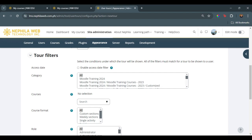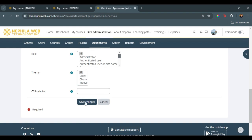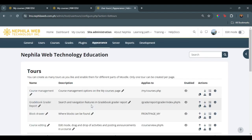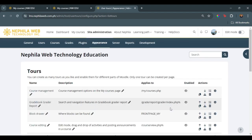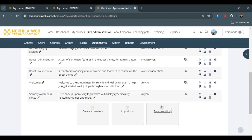So once that is all saved and done, we can just save changes to this. Upon saving the user tour, we can now see that it has been added to the list.